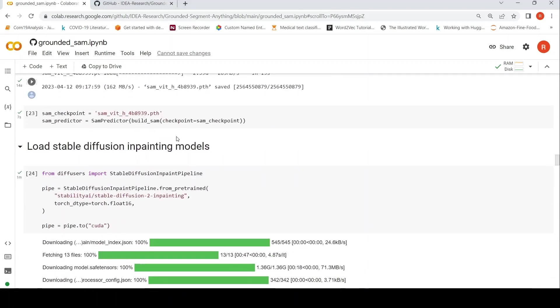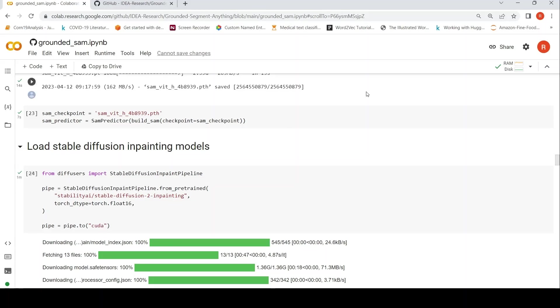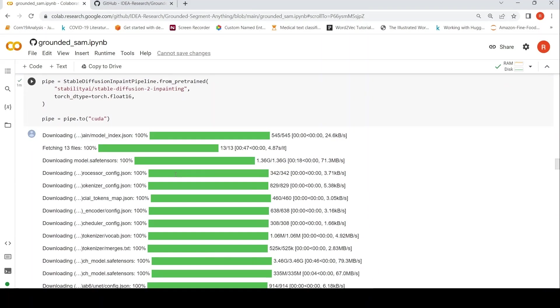They also load Stable Diffusion Inpainting models. This is from the HuggingFace Diffusers package. So that is what they have done over here and they also push this to your GPU.